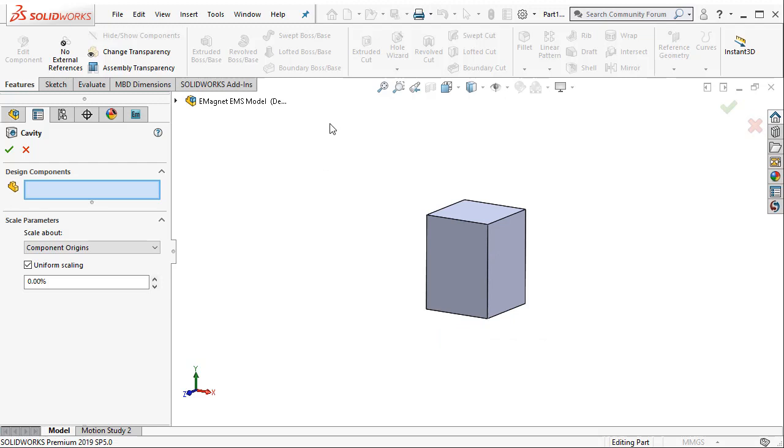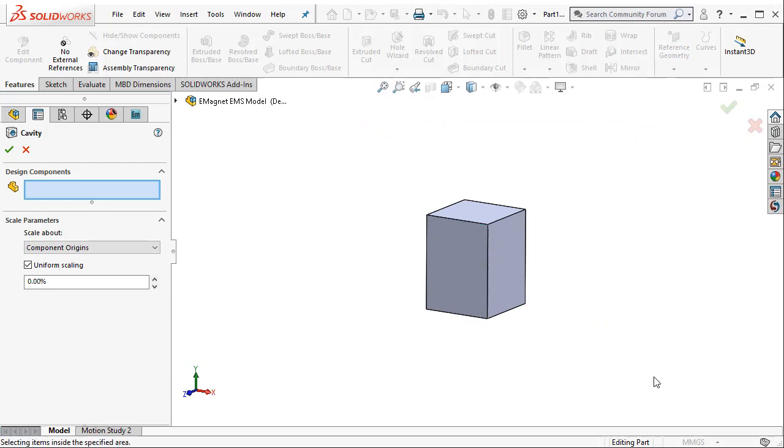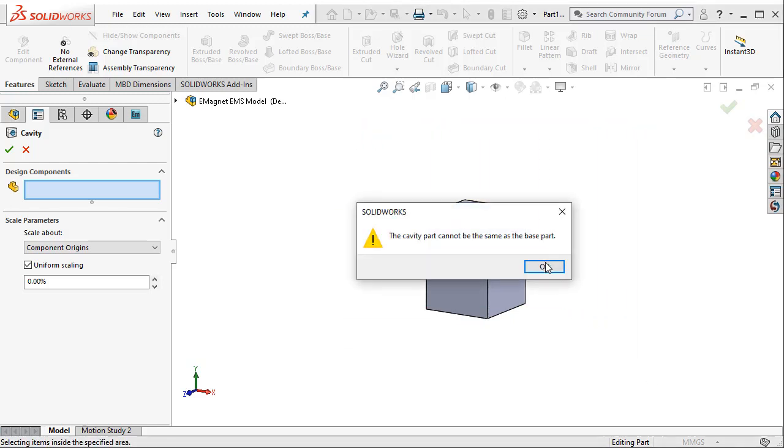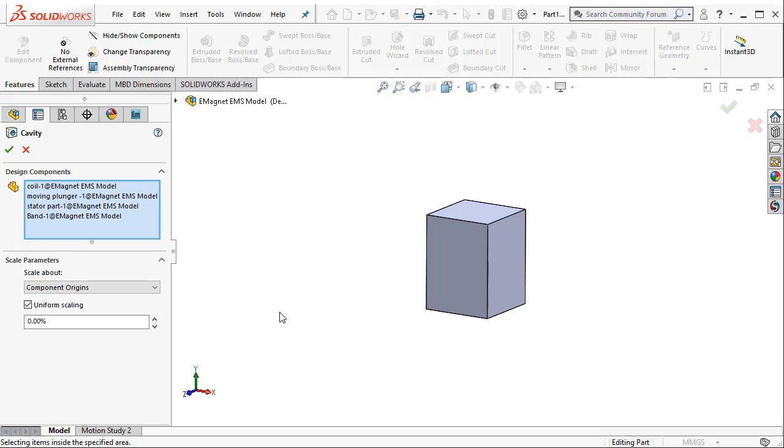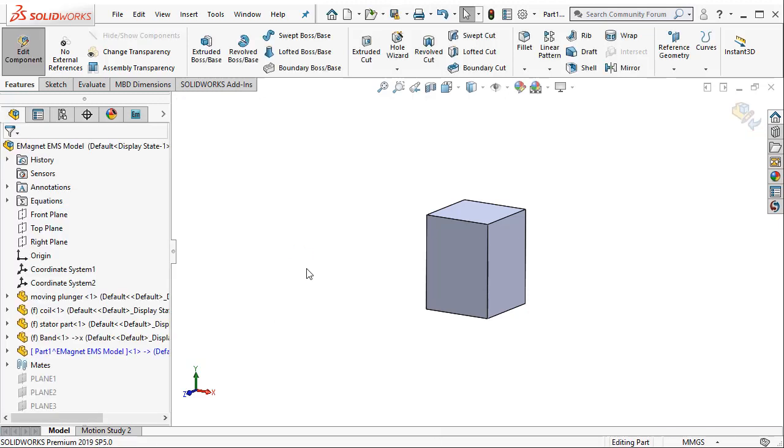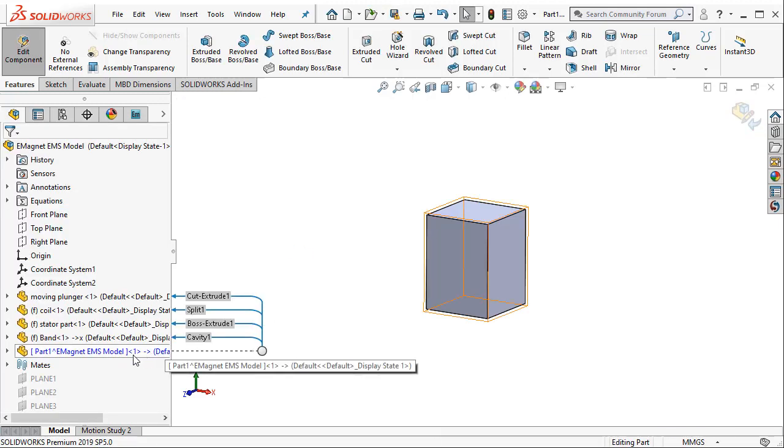Here I can use the window select so that I can select all the components that reside inside this air box. Then when I say OK the cavity is created.